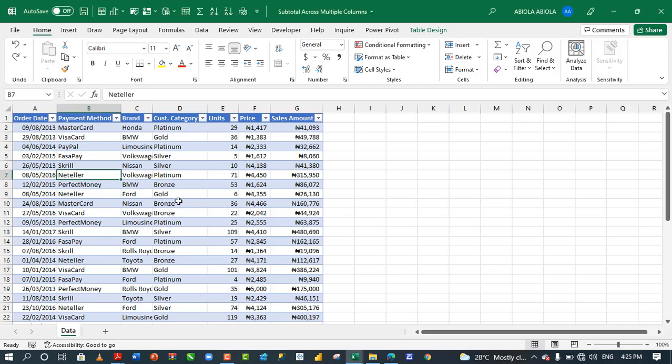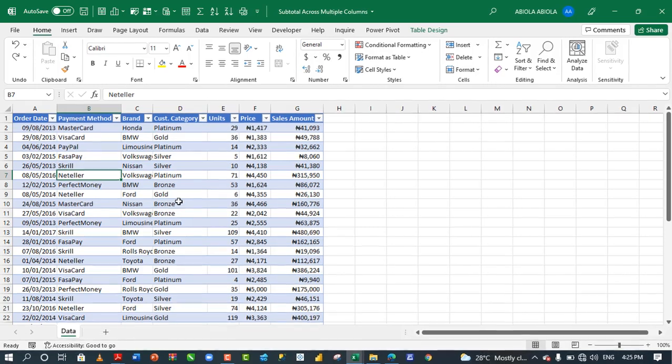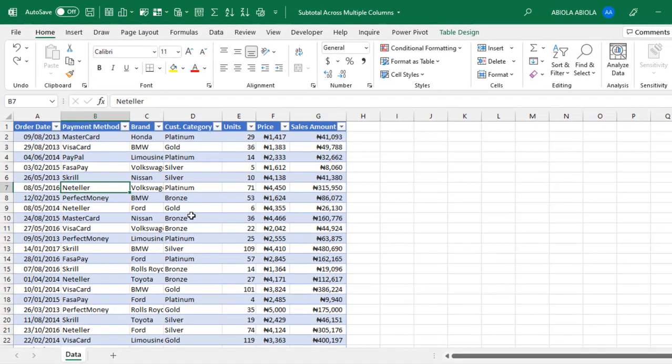Hi, Abiela David is my name. Welcome to this Excel video tutorial. In this video, I'm going to show you how to perform subtotal across multiple columns. Therefore, let's get started.